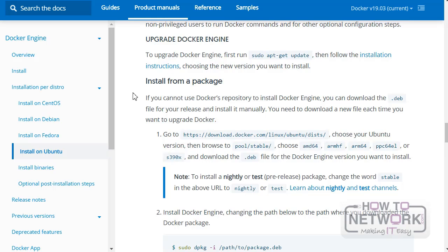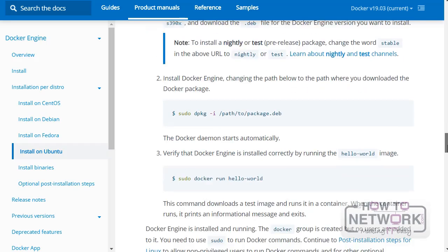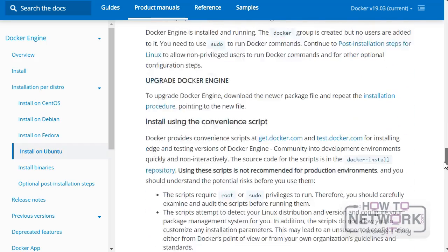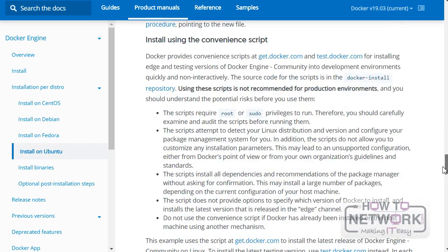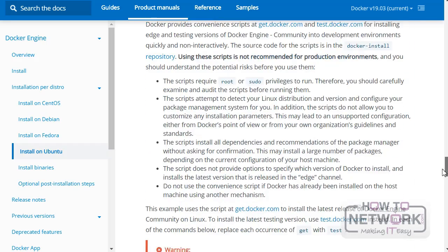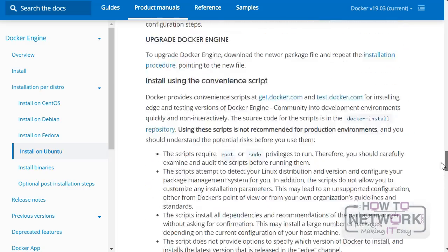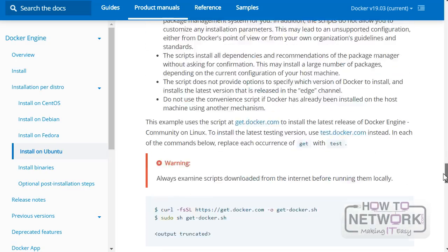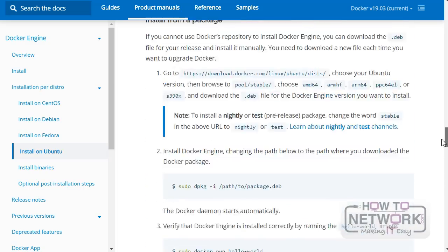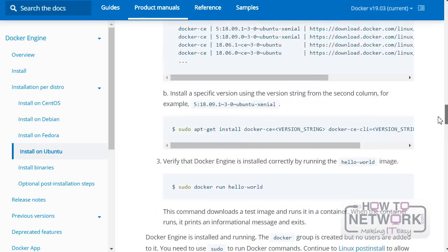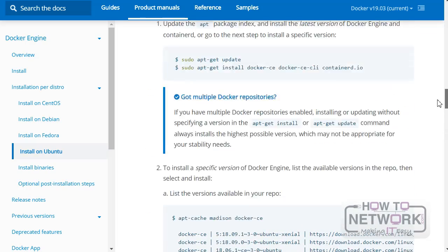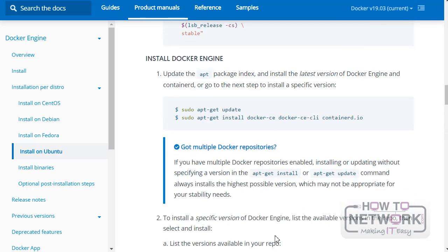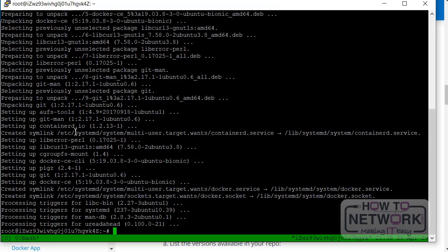And so here are the other flexible options - you can install from a package, which we don't need to do because we've installed from the repos. And we can install using a convenient script provided by Docker as well. So yeah, just to let you know, we're not going to do anything with that. Just to let you know the options are there. Oh, and it's done. Fantastic.